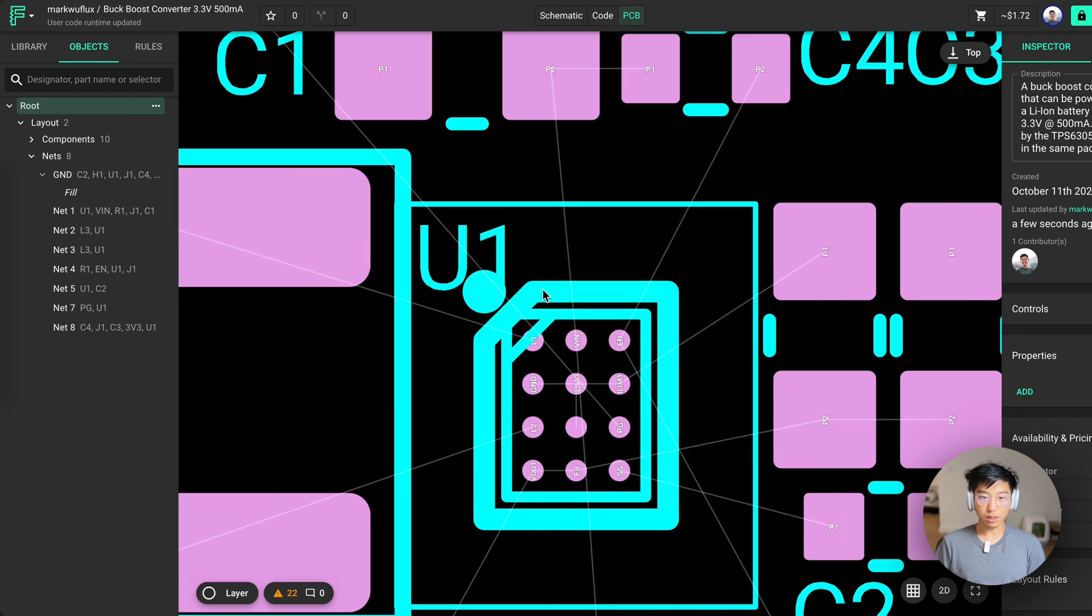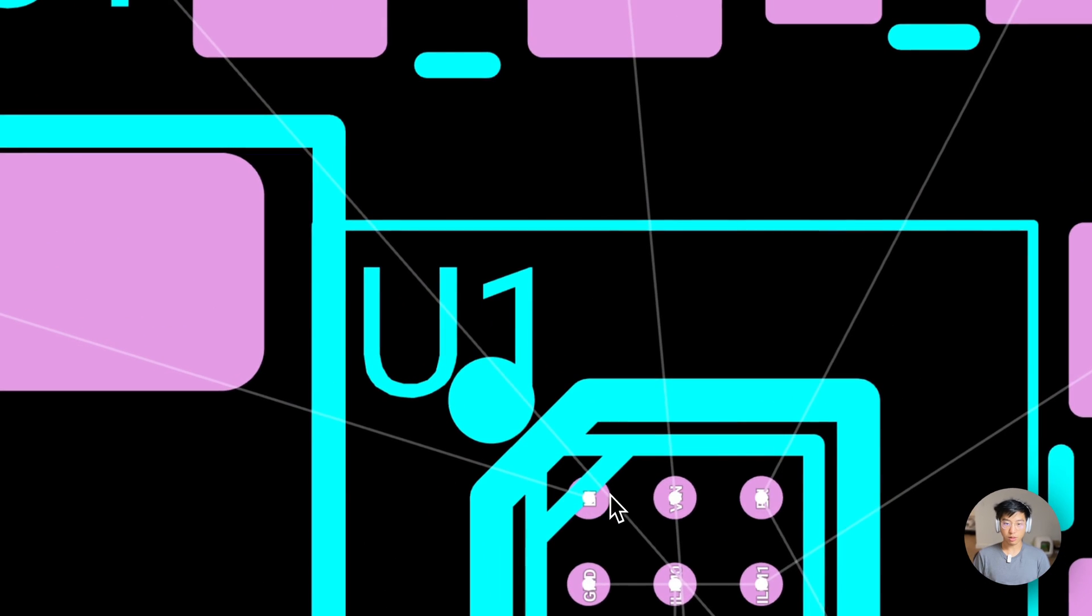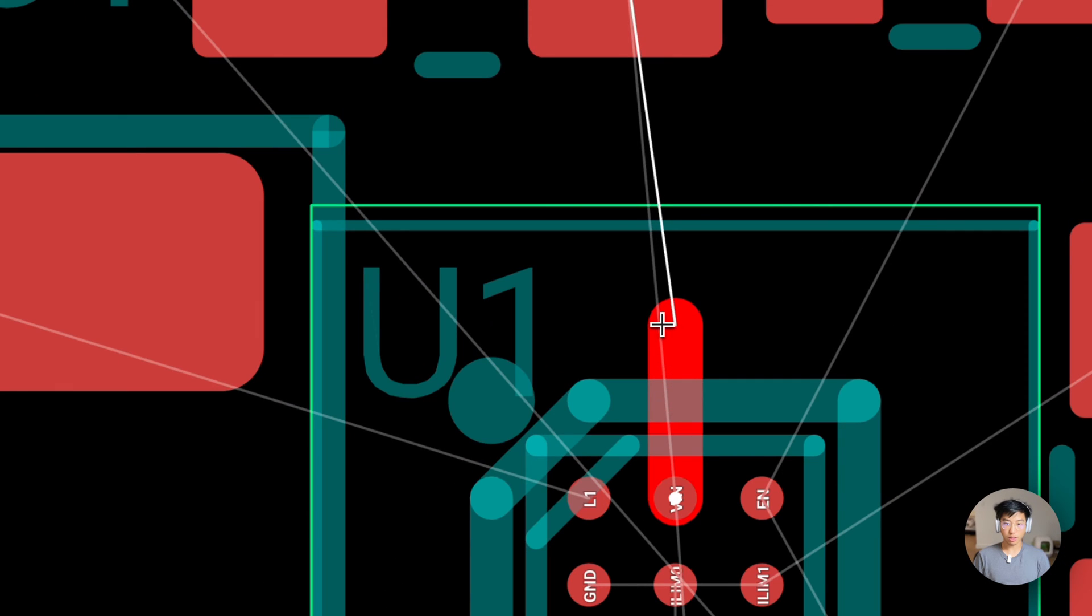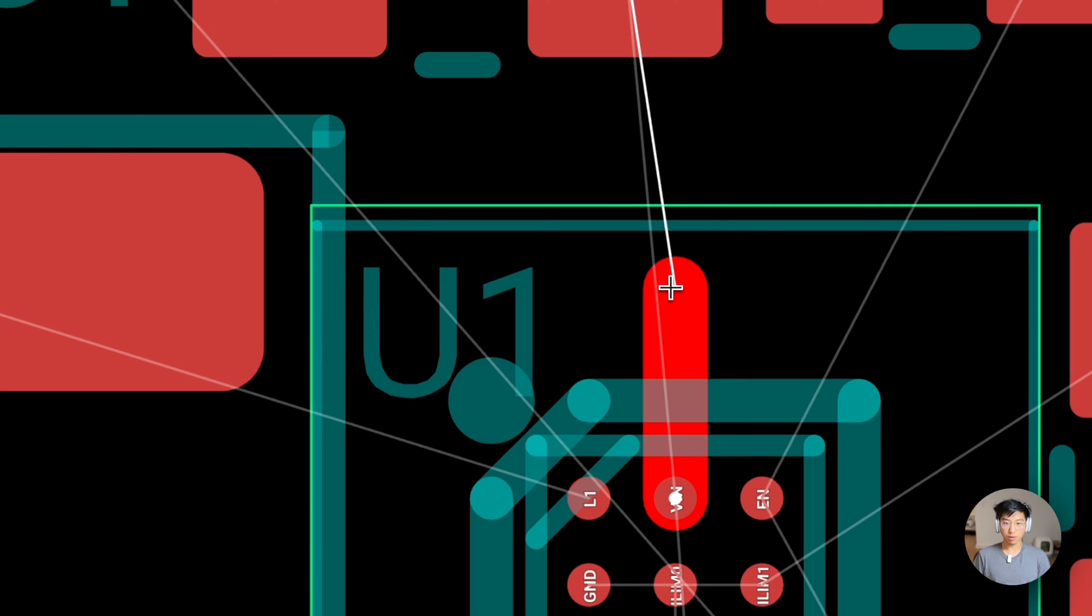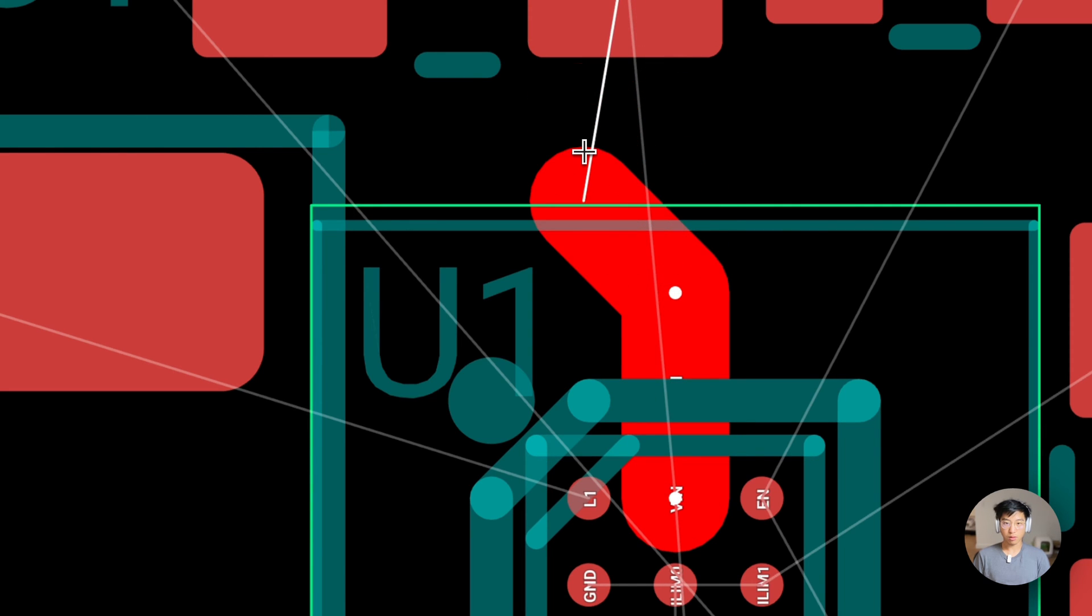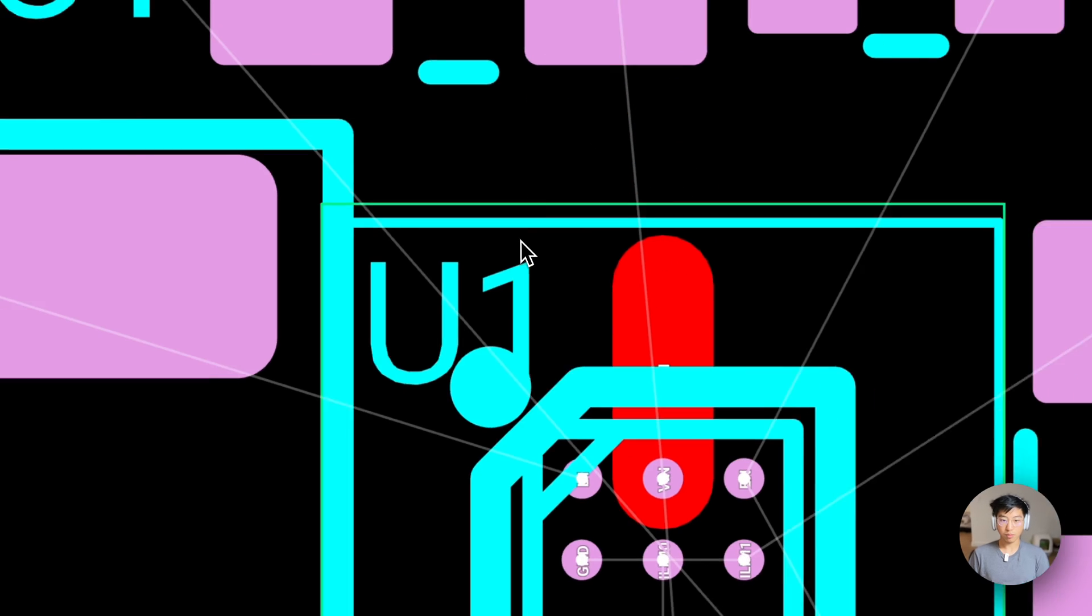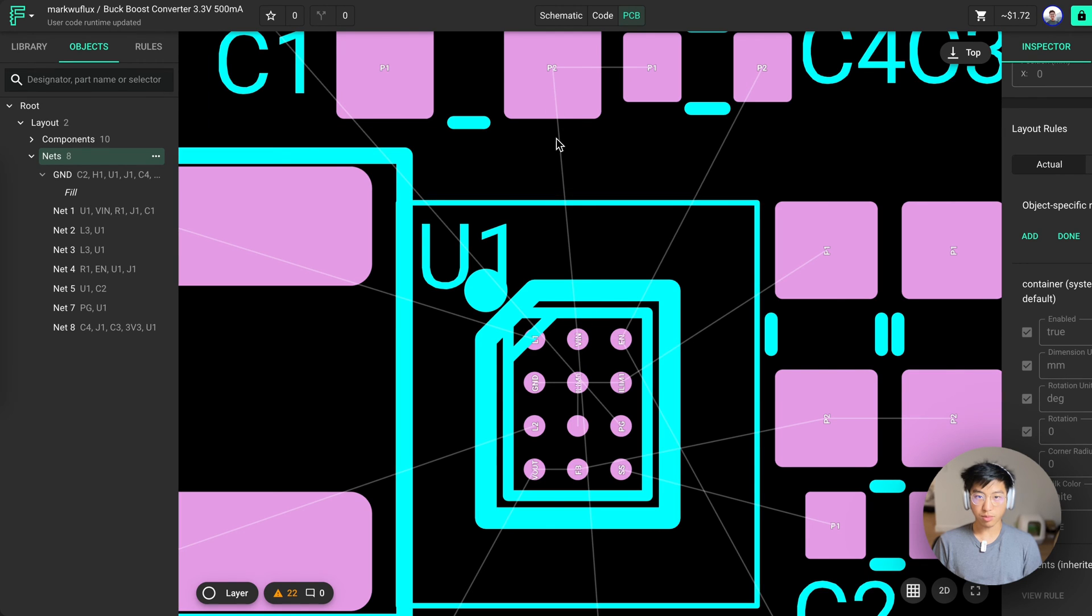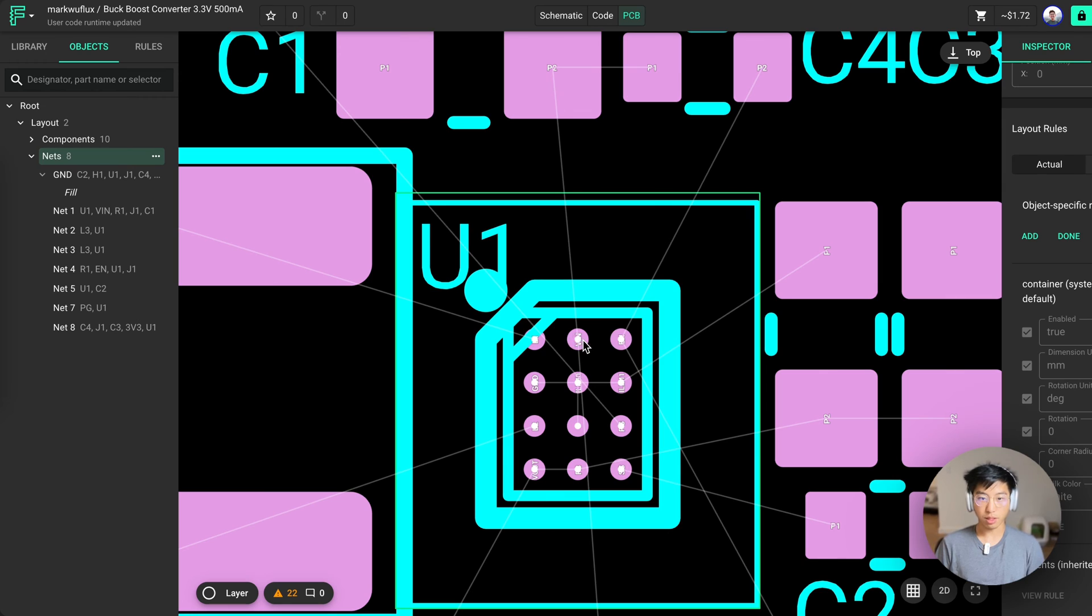When you're ready to start routing, all you have to do is press on one of these routing touch points to begin a trace. You can press W to cycle through trace widths. In this case, I want my traces to be able to handle 1.2 amps, but also be able to neck from the small pins of the BGA package.